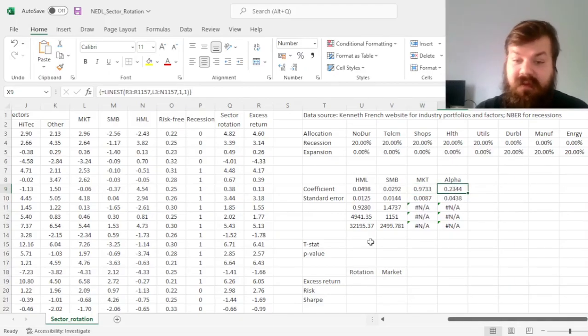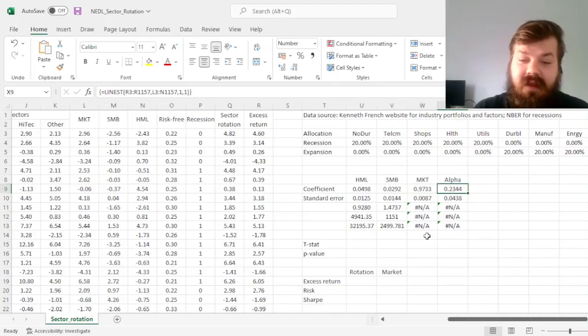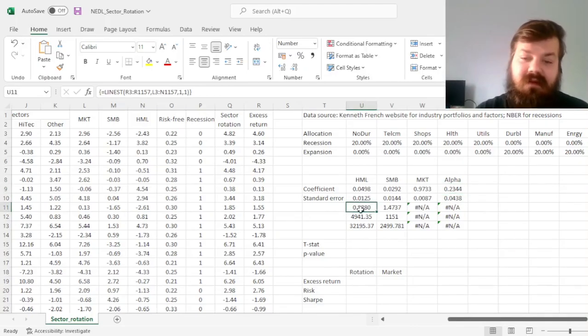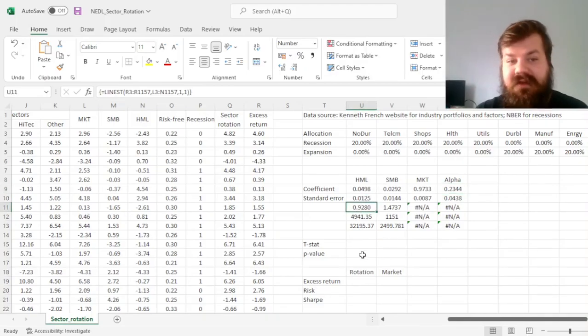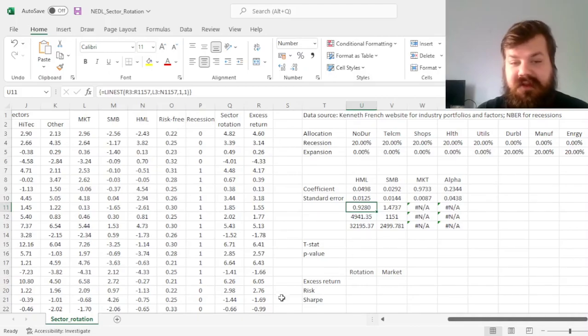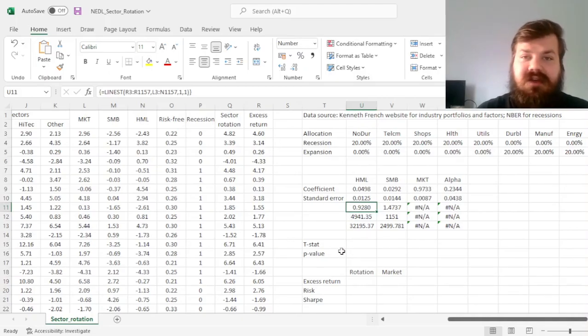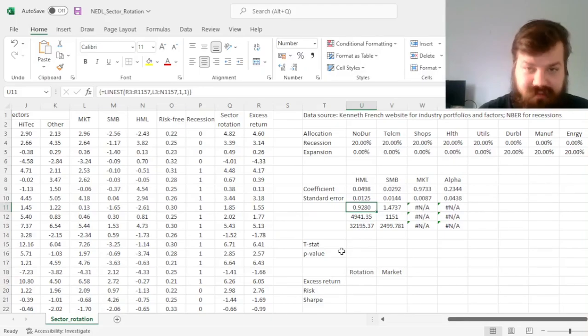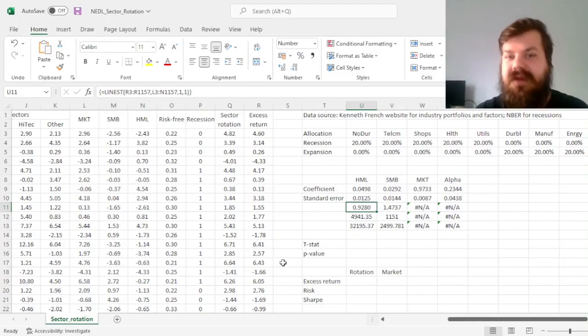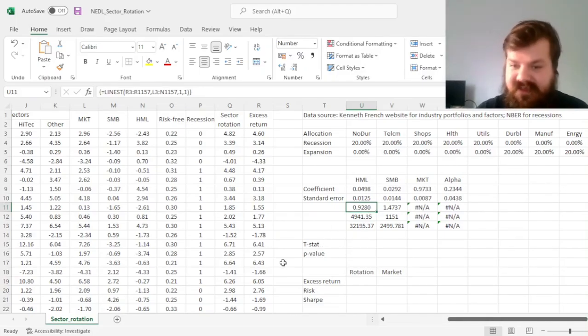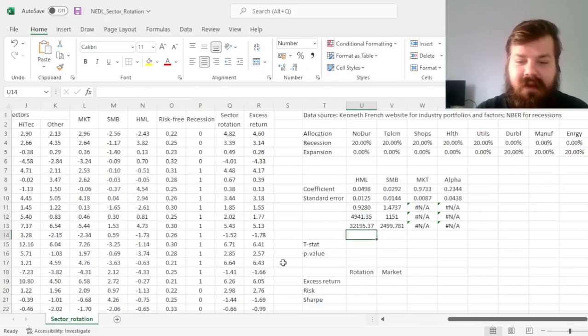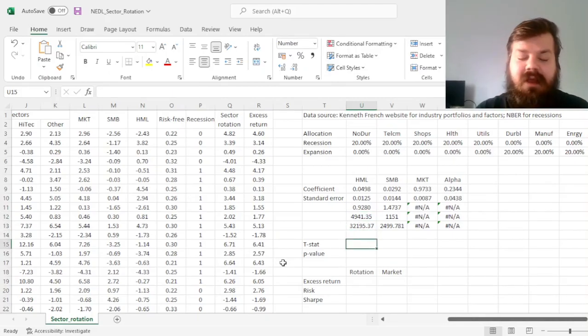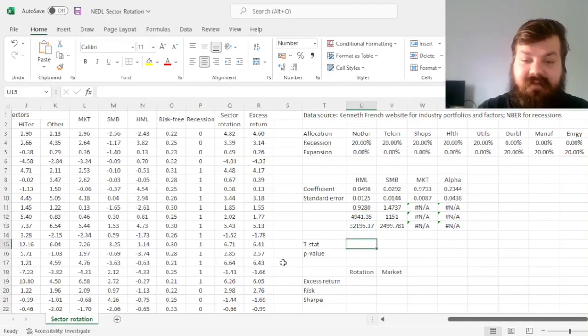We can also see that the three factors explain almost 93% of the volatility of this sectoral rotation strategy, so this strategy does not expose us to much idiosyncratic risk. 93% of the risk of this strategy is systematic, either coming from the market or the other factors such as size and value.